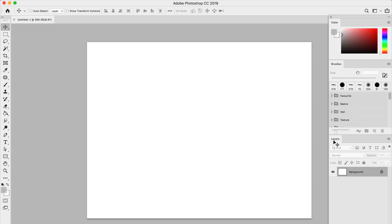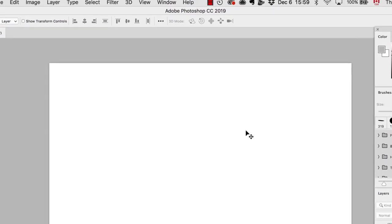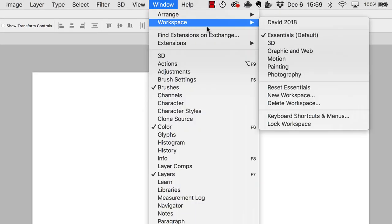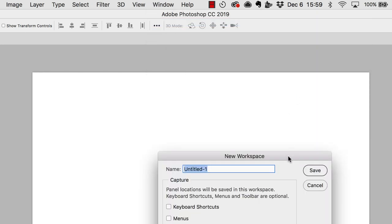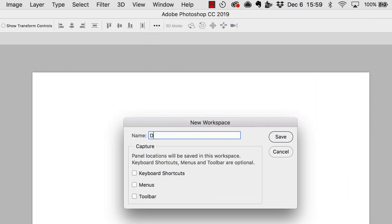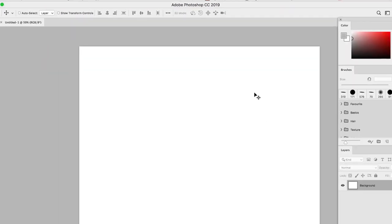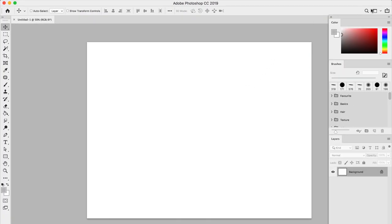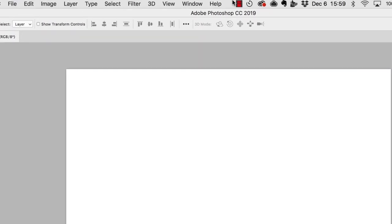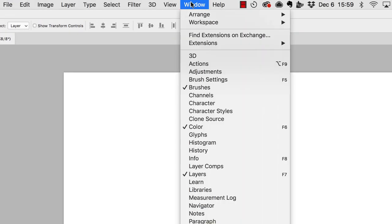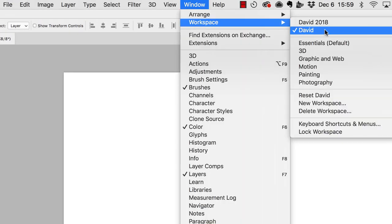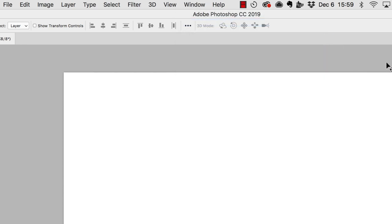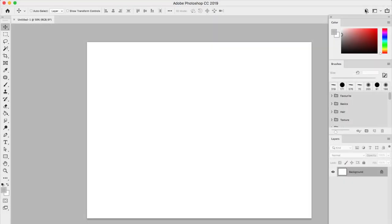To make sure Photoshop remembers to open these panels each time we open the software, we will create ourselves a personalized workspace. You can do so by going over Window, Workspace, New Workspace, and now if you go on this top right icon right here and click on it, you should see your New Workspace, or if you go over Window and Workspace as well. Now during this series, we will go through all the panels one by one, but for now, let's talk about navigation.